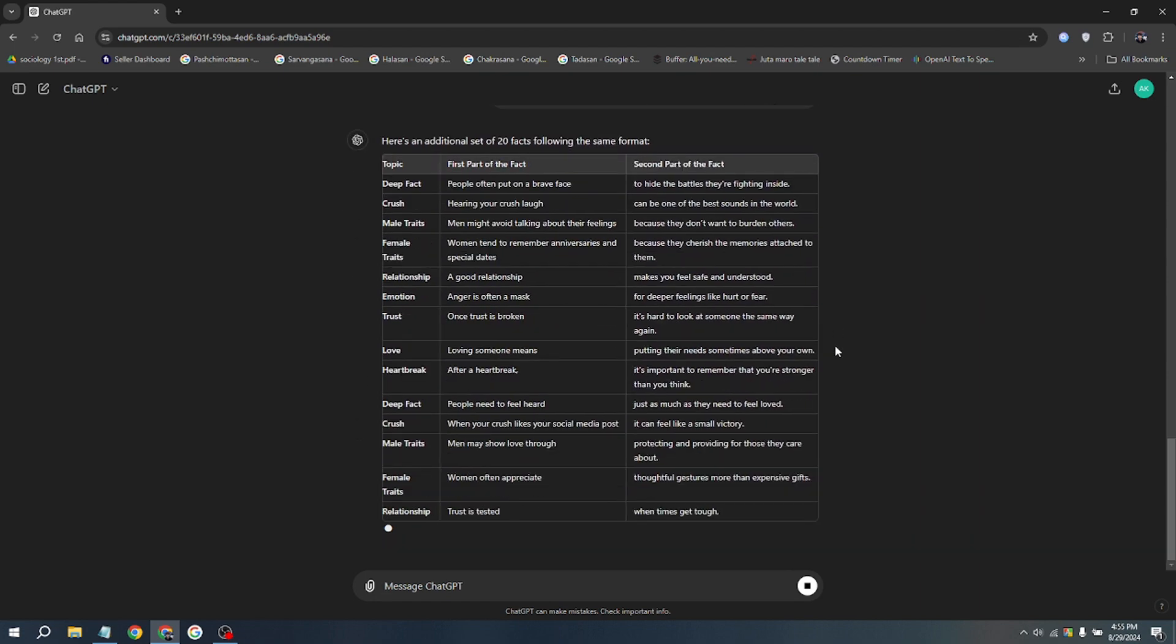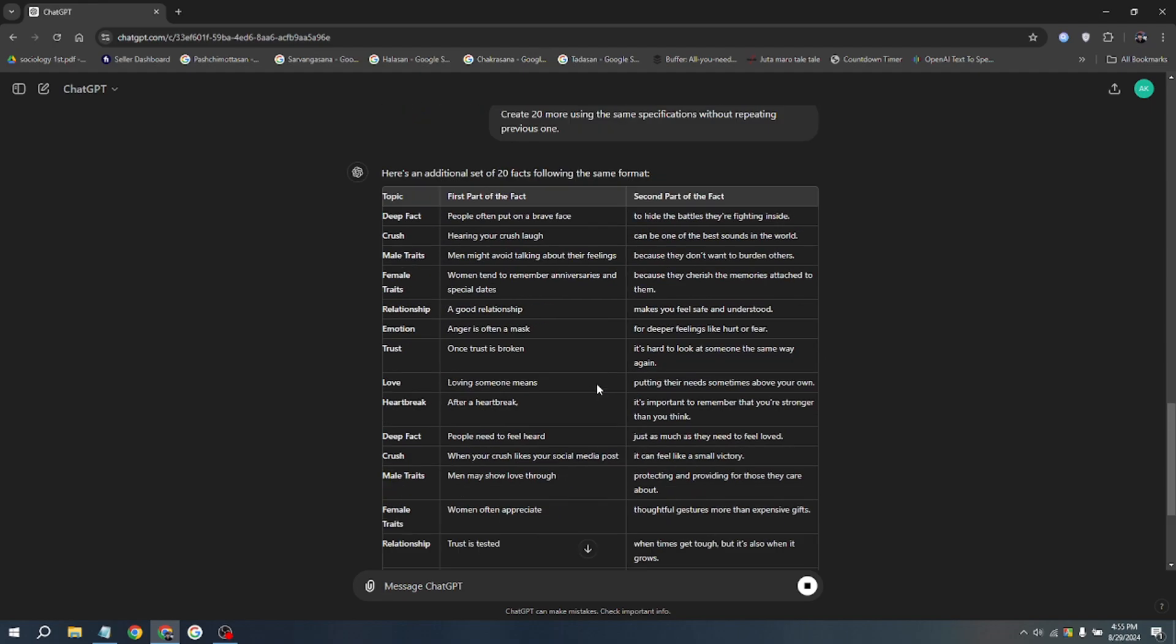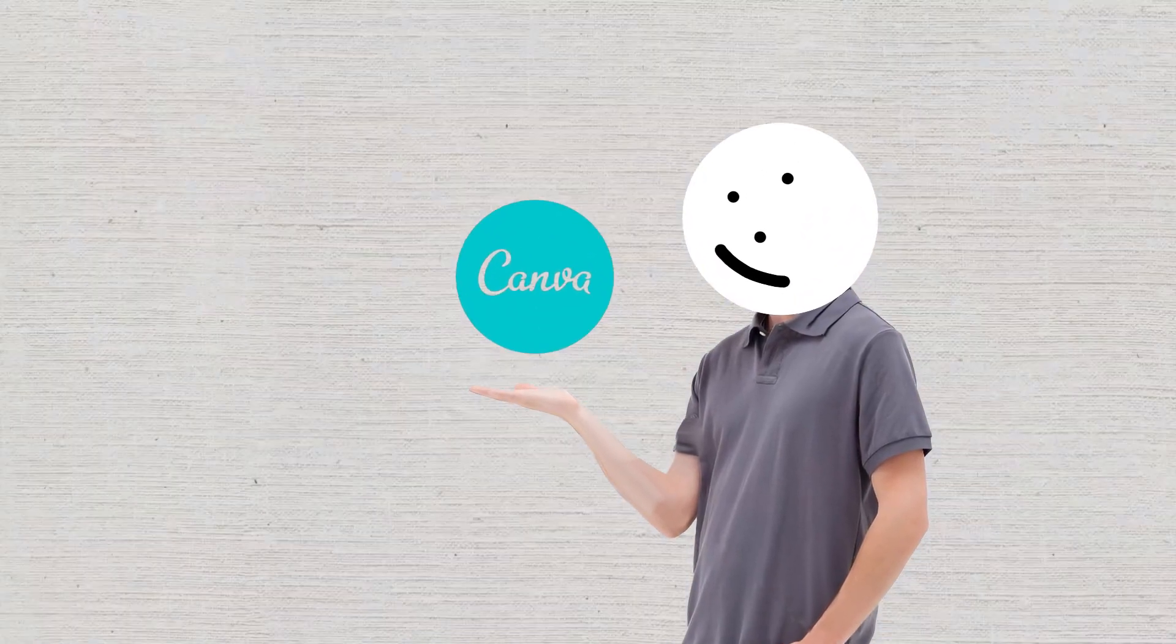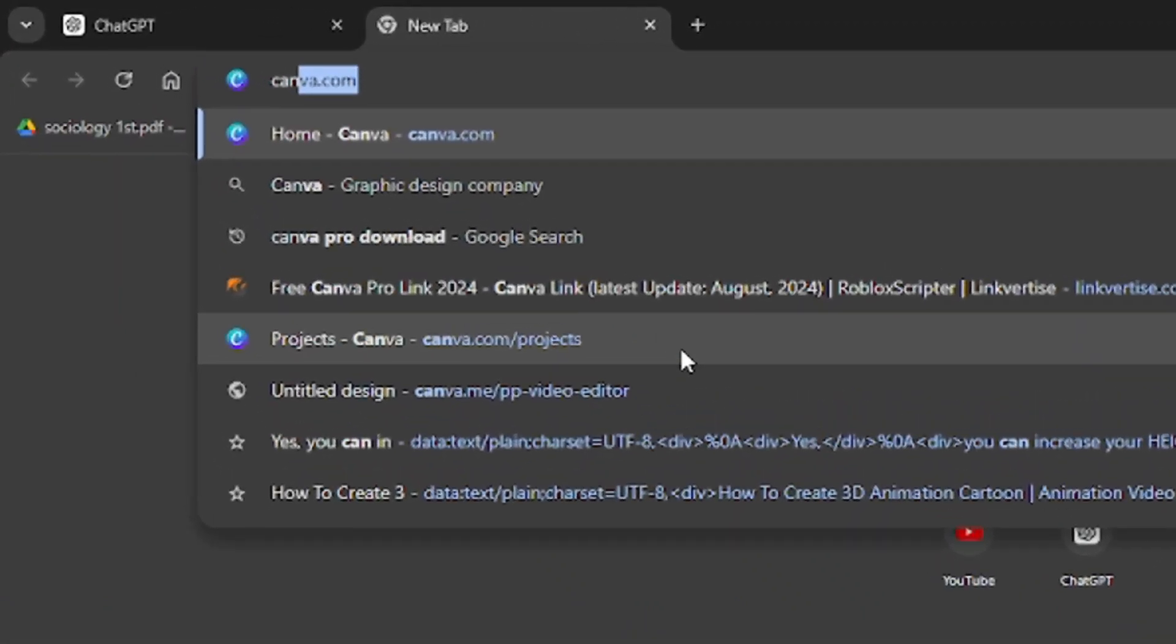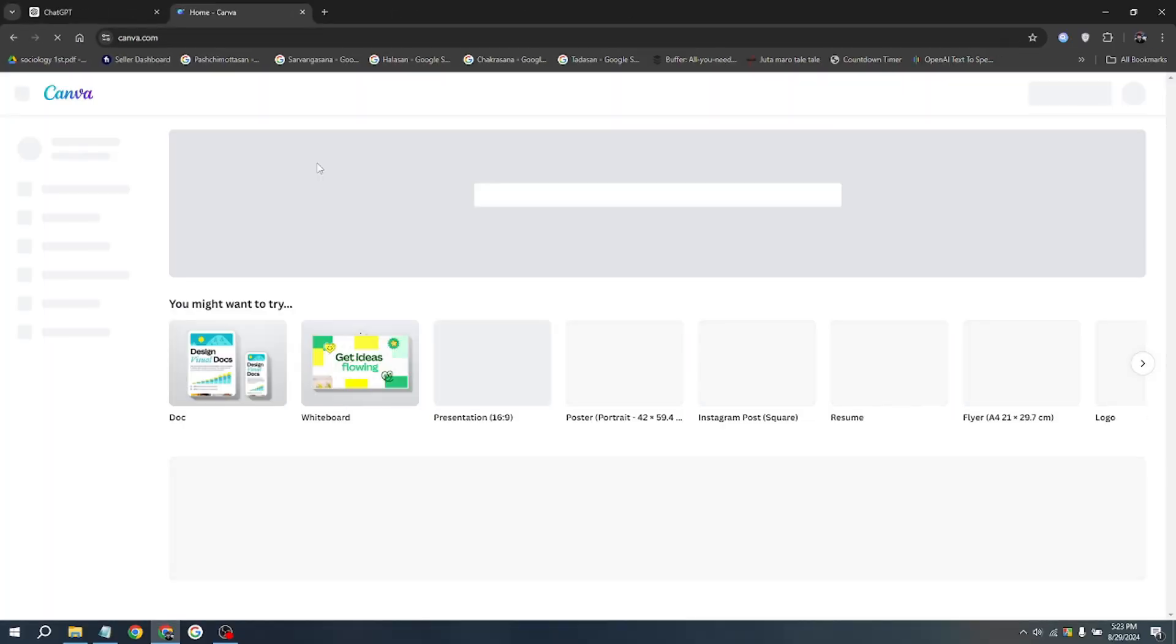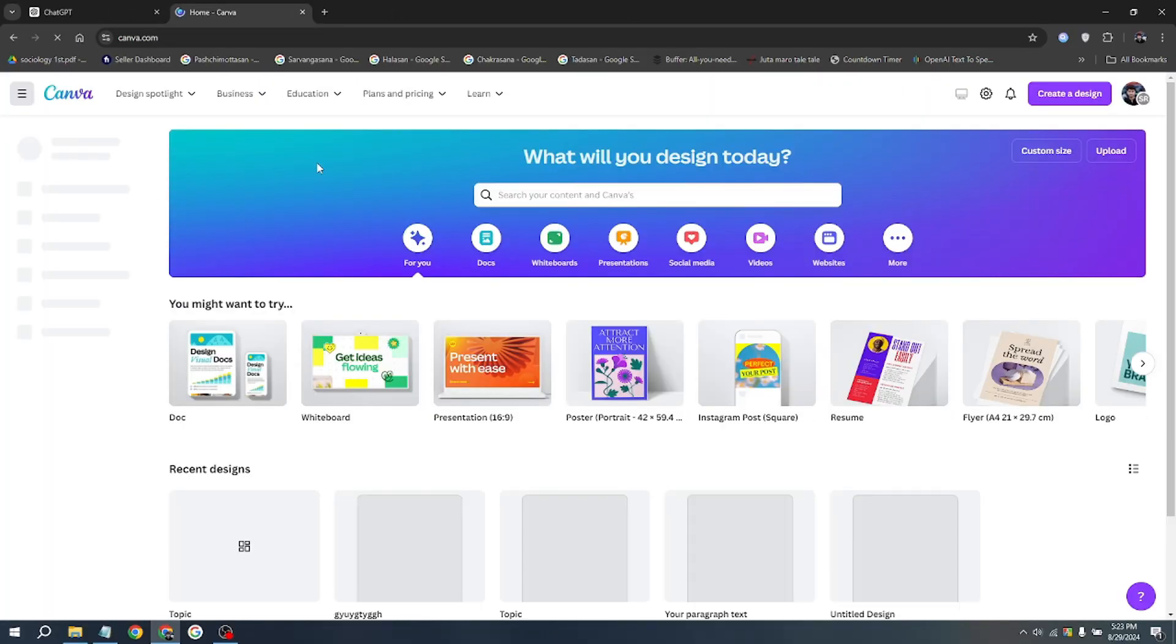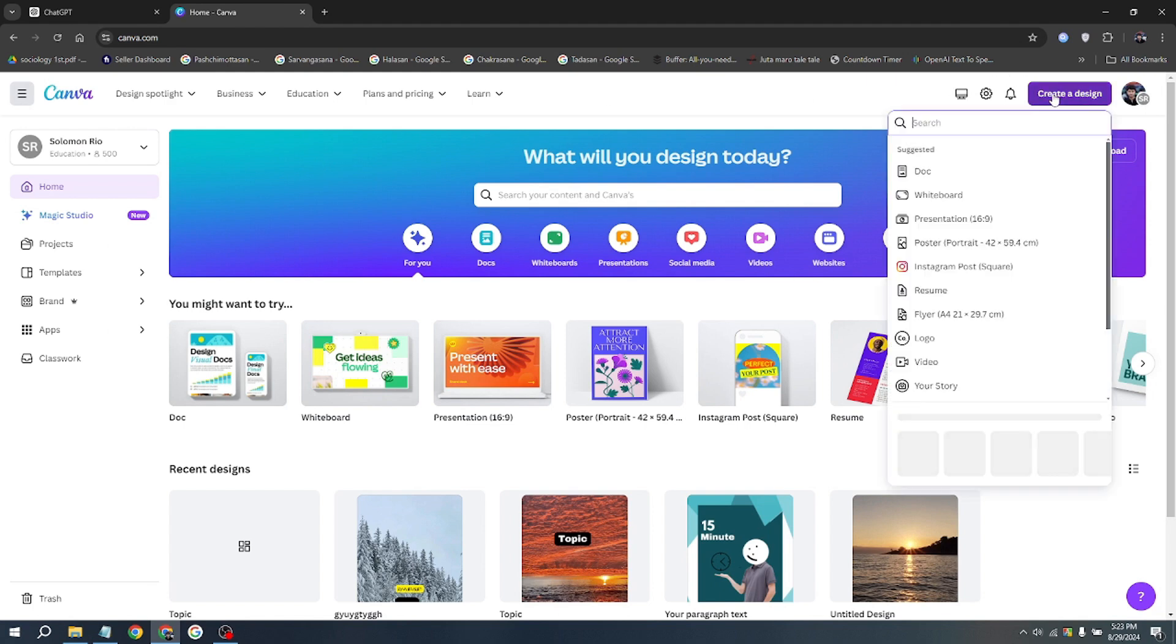Our script is ready. Now let's move on to the next step. We'll be using Canva to customize our video. Let's visit Canva.com. If you haven't already, sign up here for a free account. After logging in, you'll see a screen that looks like this.